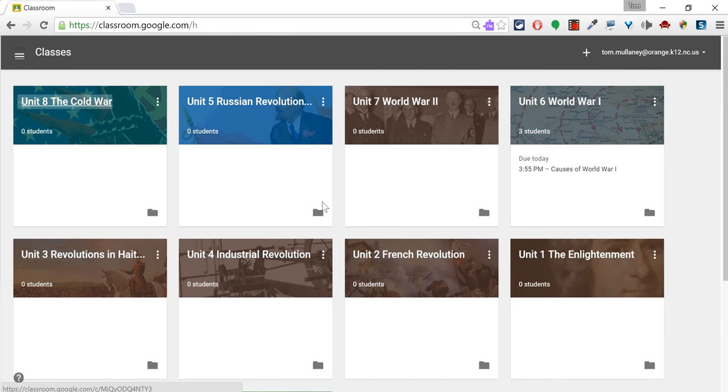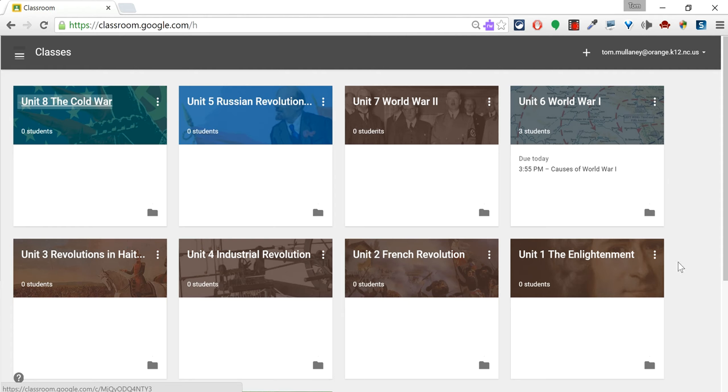And so that's organizing Google Classroom by unit so that students can then go back and access earlier content very easily.